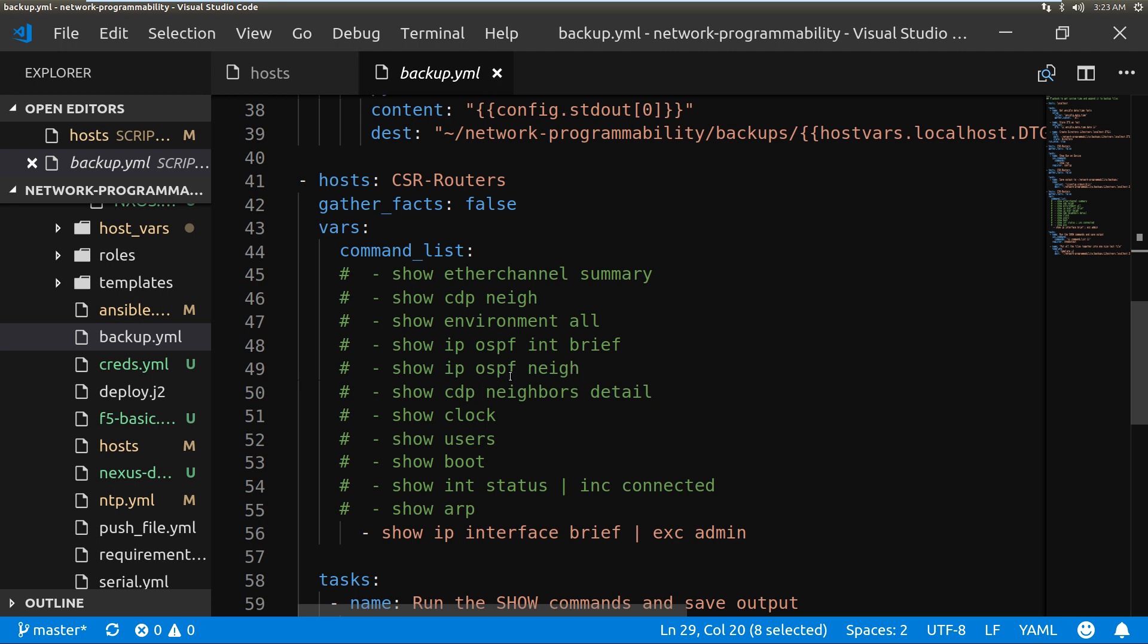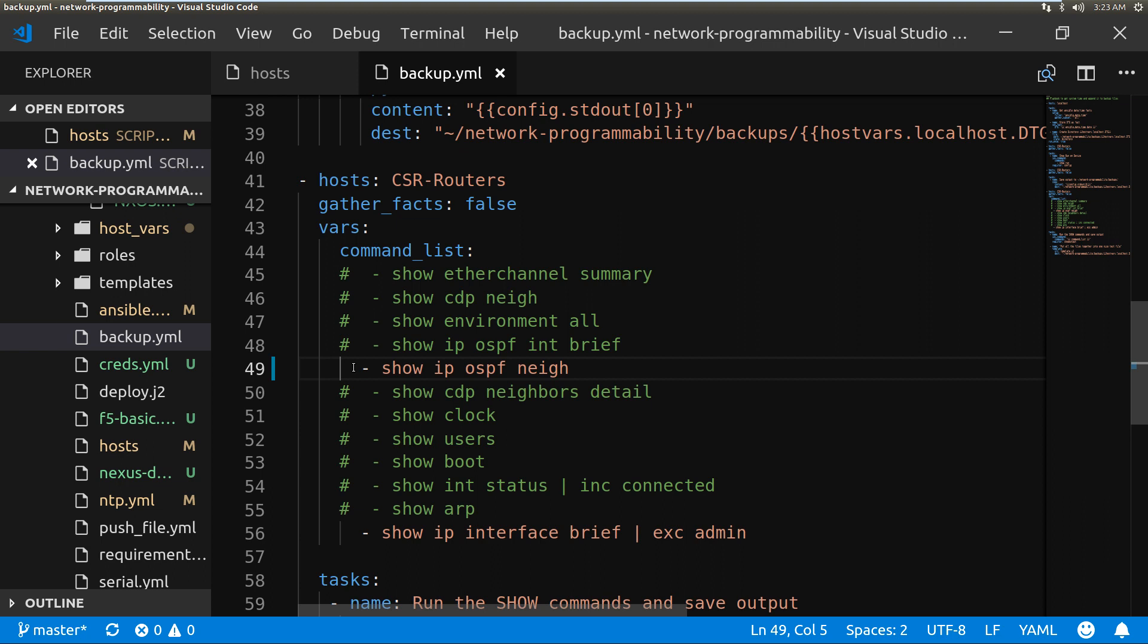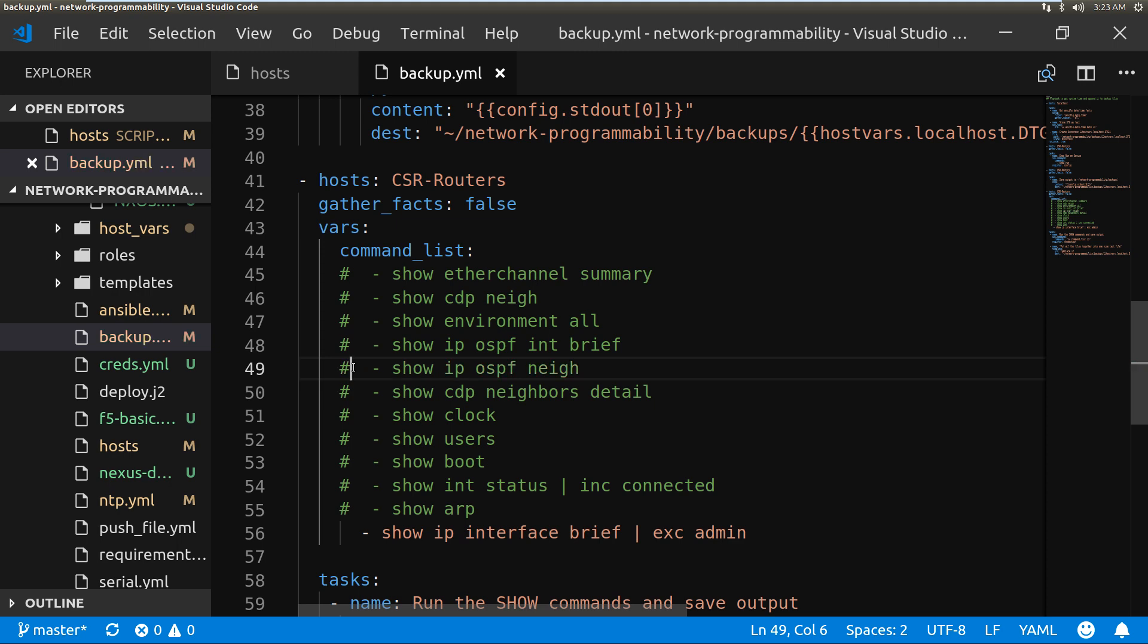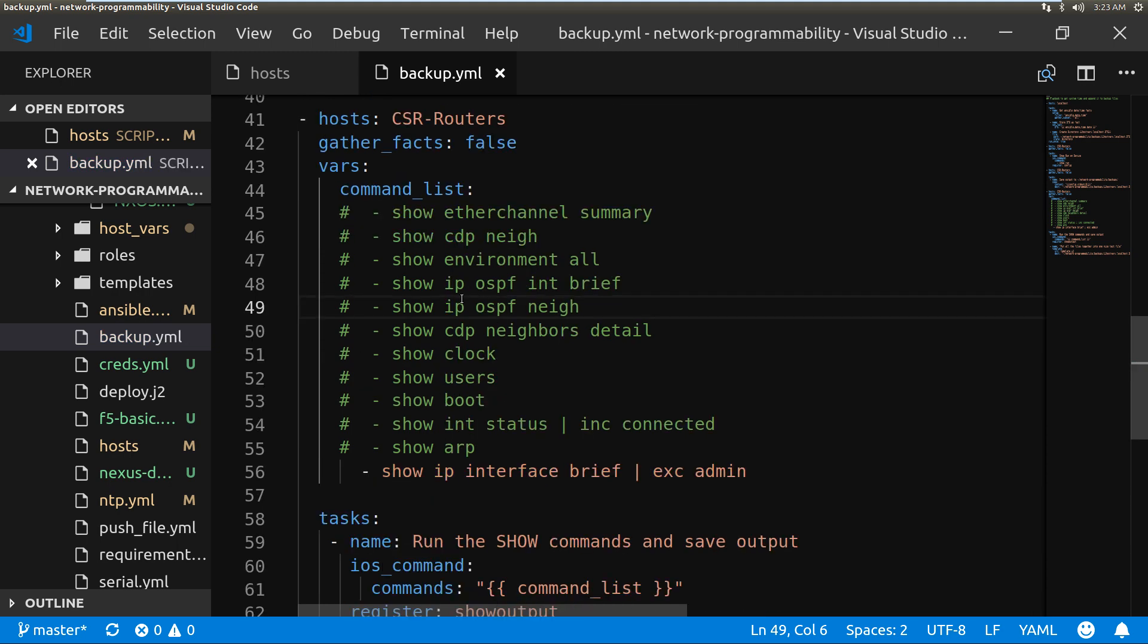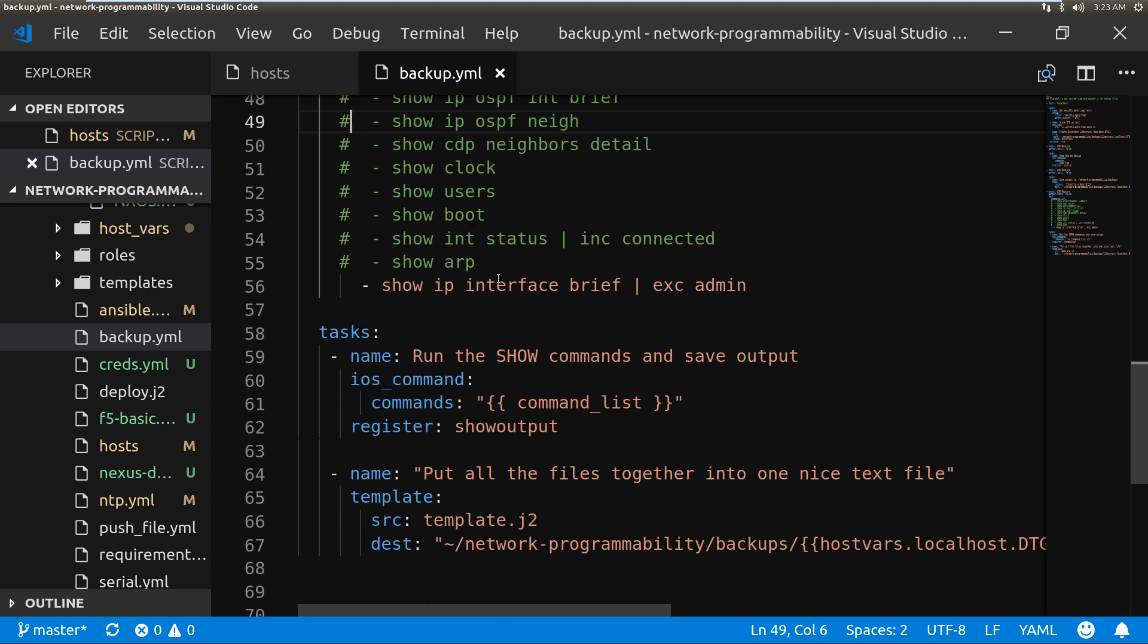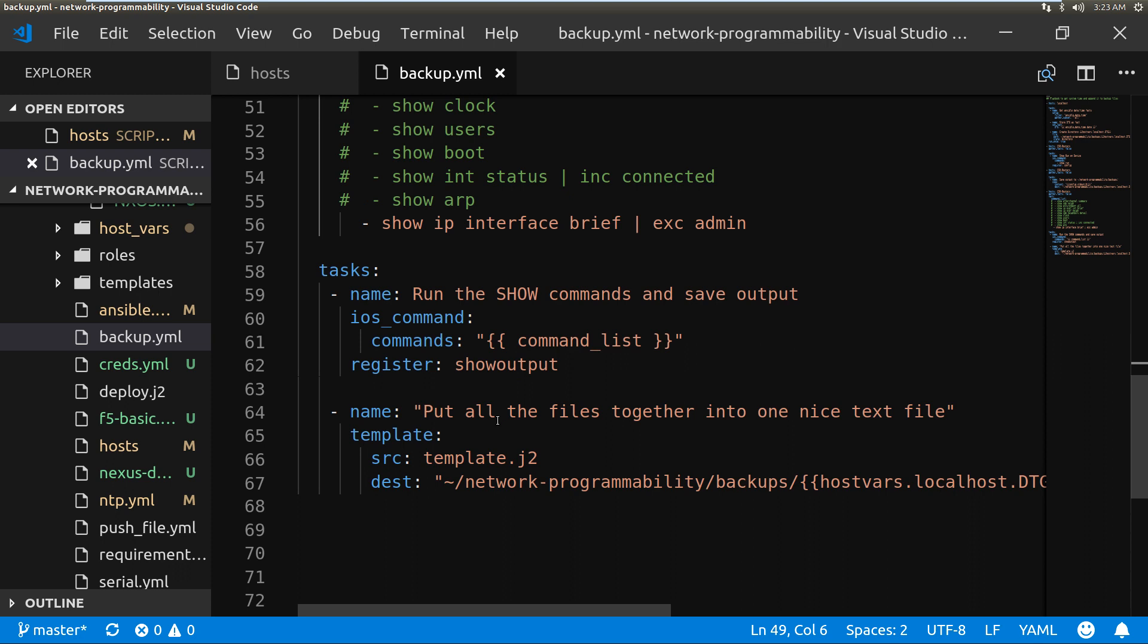Uncomment this one here and then that would become an active command to run. This is going to run and pull these commands and it's going to take all the output of those commands and it's going to put them into a file, and I'm going to use a Jinja template to put them into a nice format.